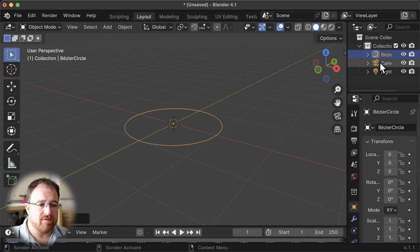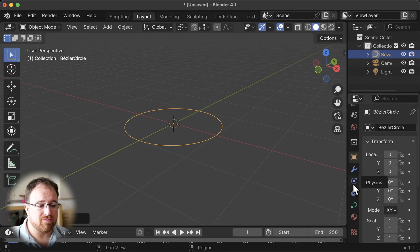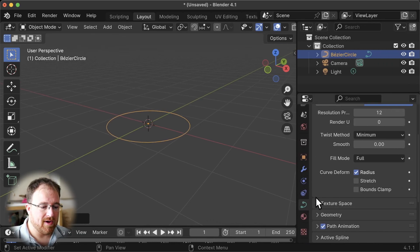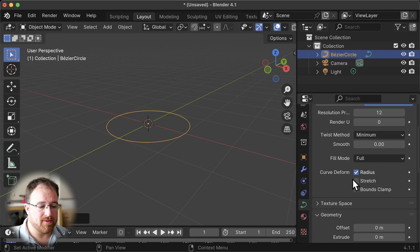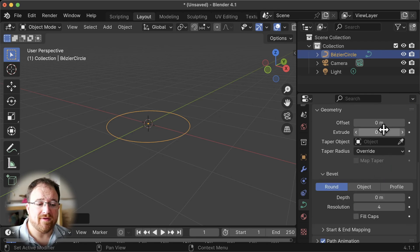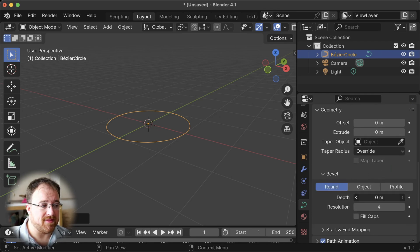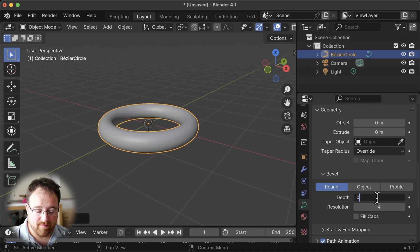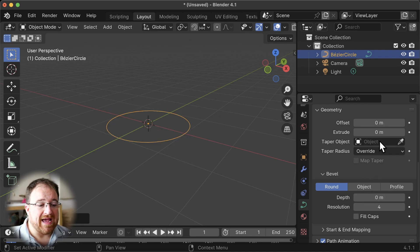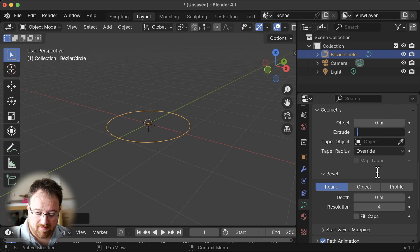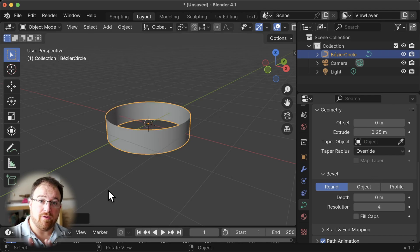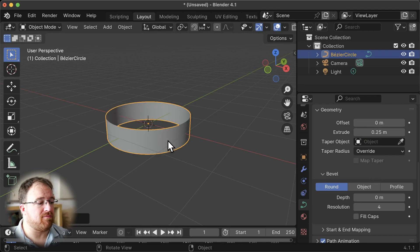Now that we have our curve object, we can scroll down to the curve properties and go to the geometry section. We're going to focus first on extrude, then go to depth afterwards — depth will make it like a torus, good for pipework. We want extrude, and I'm going to put in 0.25. I found that value works quite well with the aspect ratio you'd expect for a road.